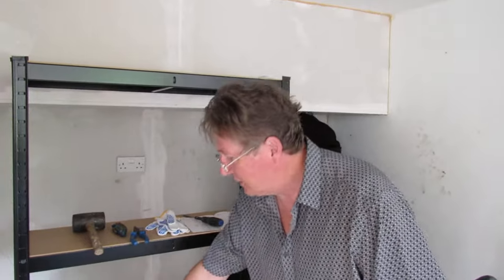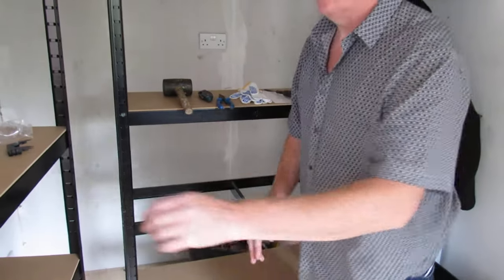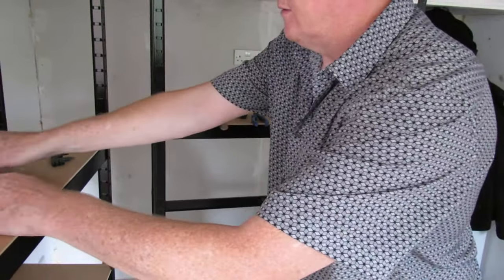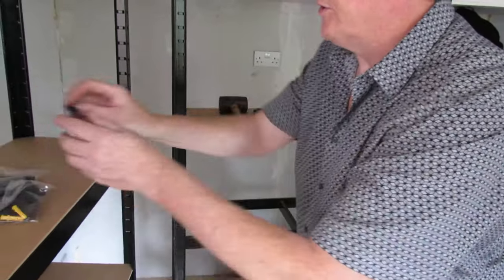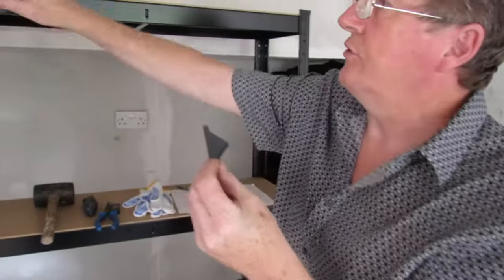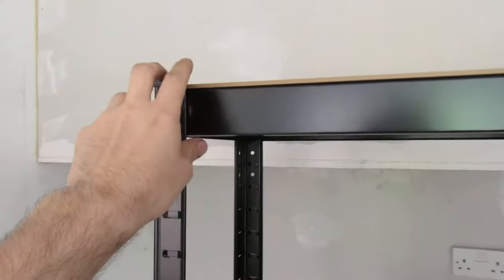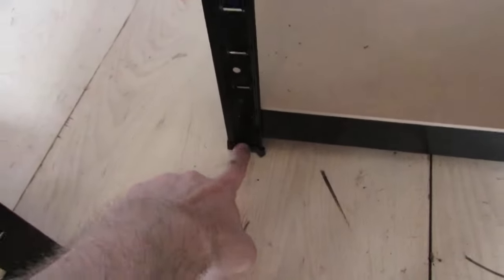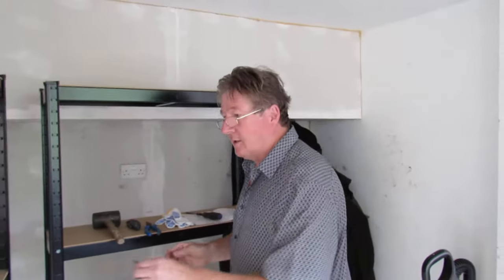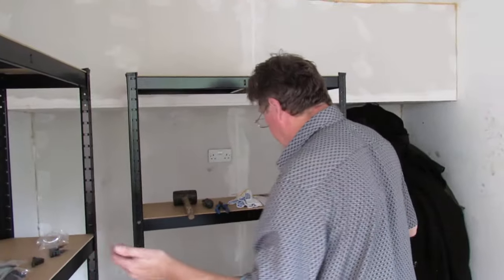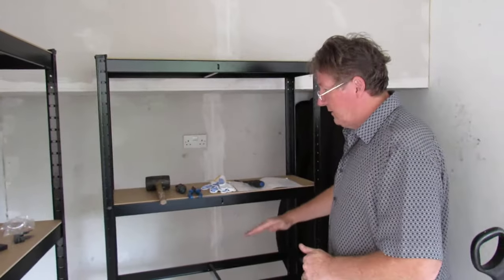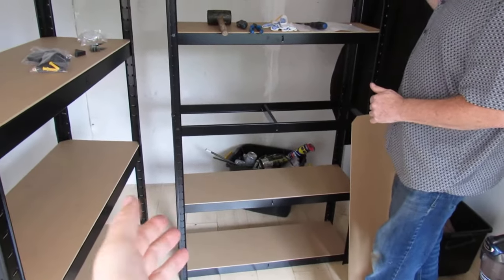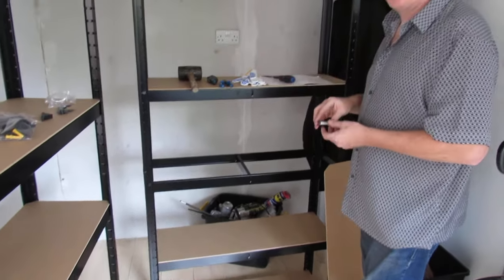So you can actually get four shelving units, but they would be this height. They come with these nice little caps, and these are on the top and the bottom. There's enough to do the two single shelving units which are about six foot high, or four shelving units about three foot high. But you can configure these shelves exactly as you want.